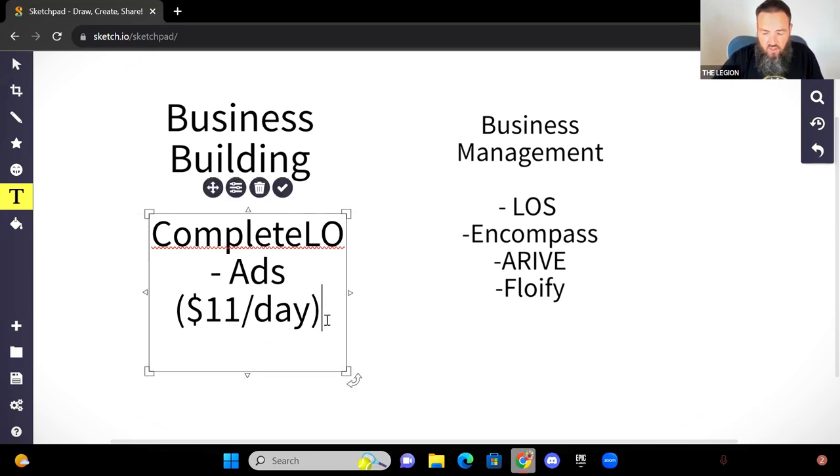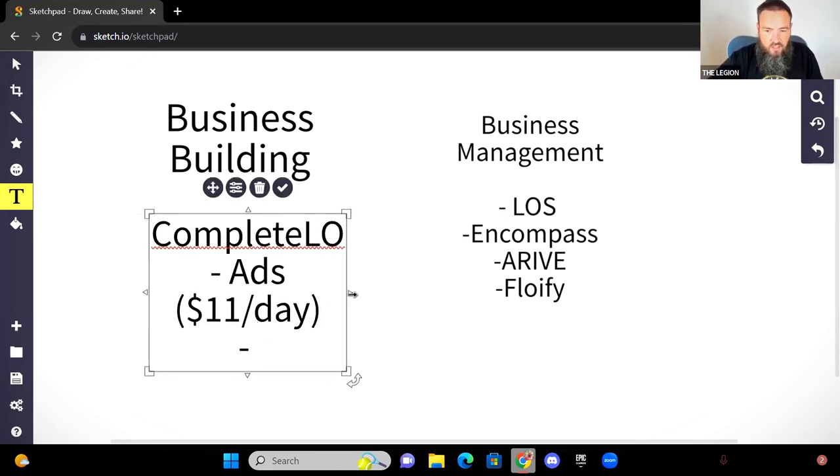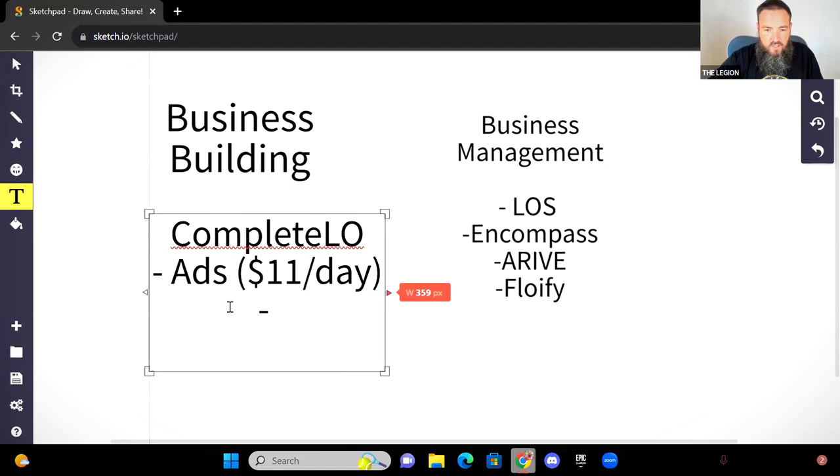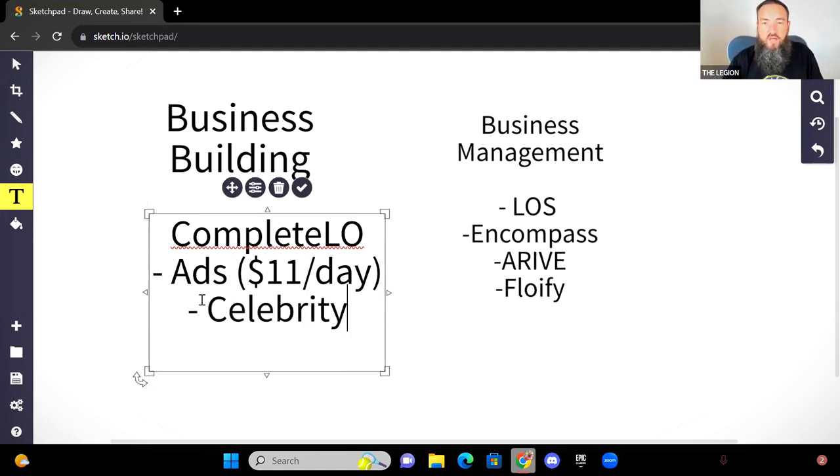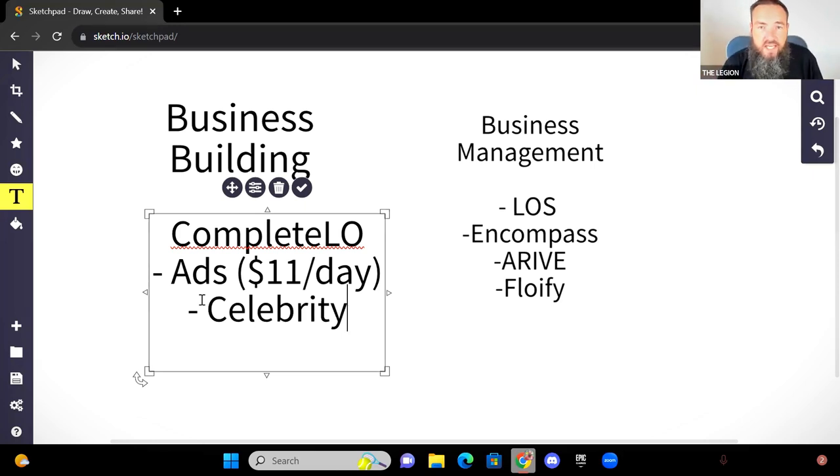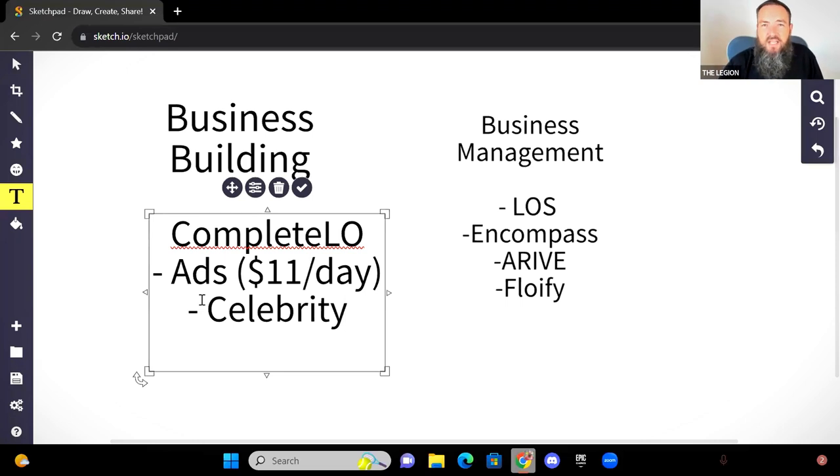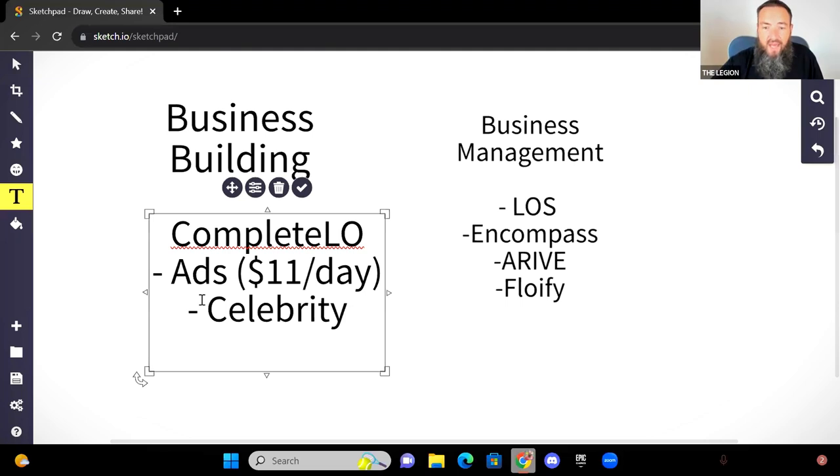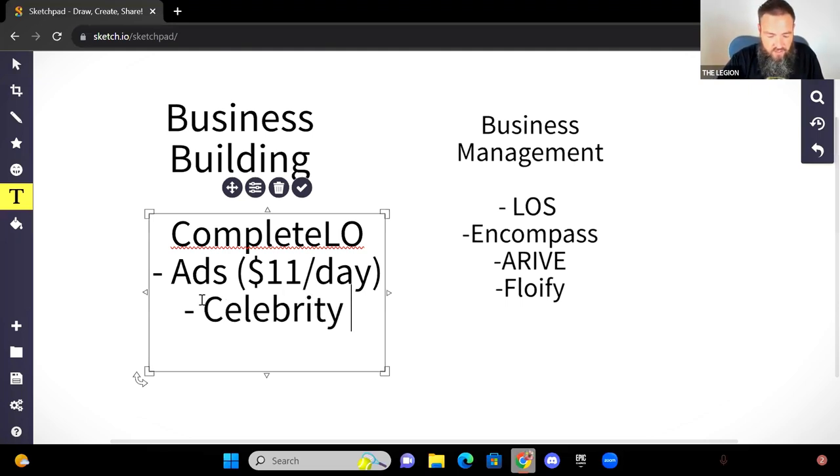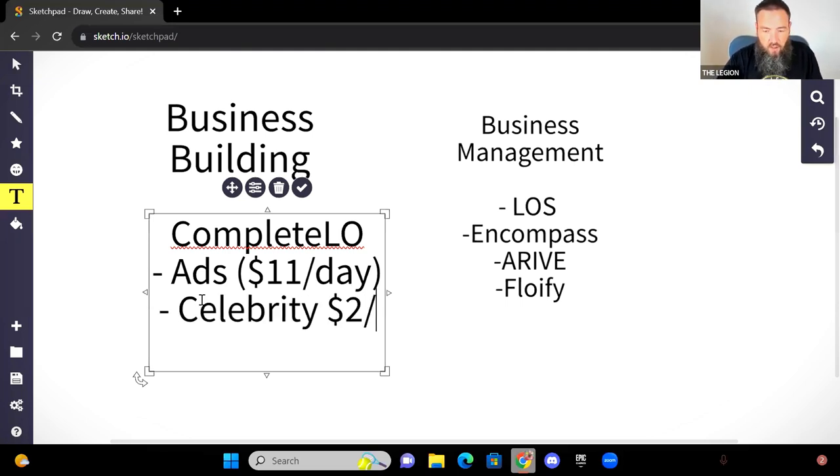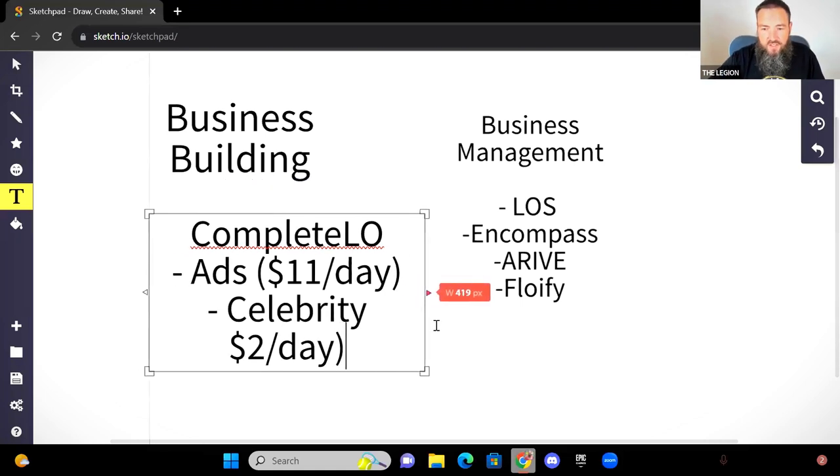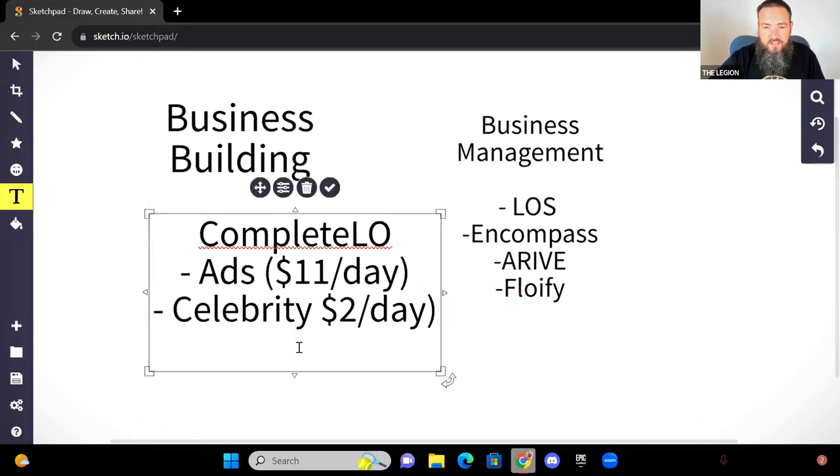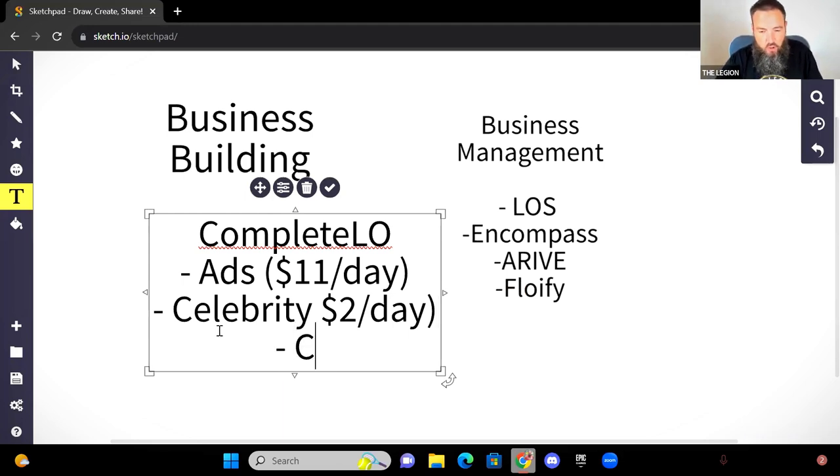But in addition to that, it can also manage things like the ability for you to become a celebrity. So you have some celebrity builder ads built into Complete LO where you can pick one of, there's probably 50 ads or so in there right now that are celebrity builder type of ads. And in this case, you're going to put two bucks a day on these type of ads. And this is some of the stuff that you can do inside of the system.